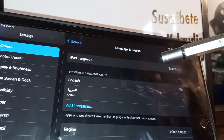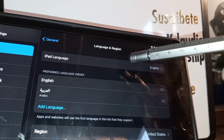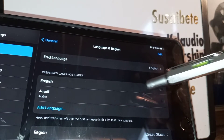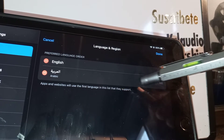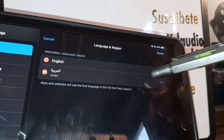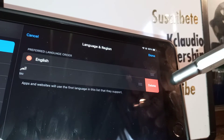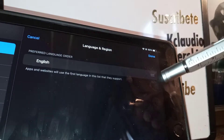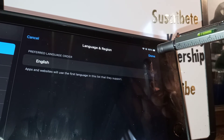Now if you want to remove the Arabic language, go to Settings, language, then hit Edit. Touch the Arabic language on the side and touch Delete. The language has been removed, but touch Done to finish.